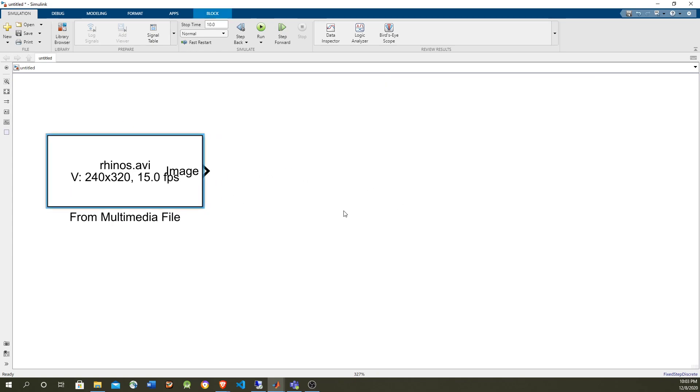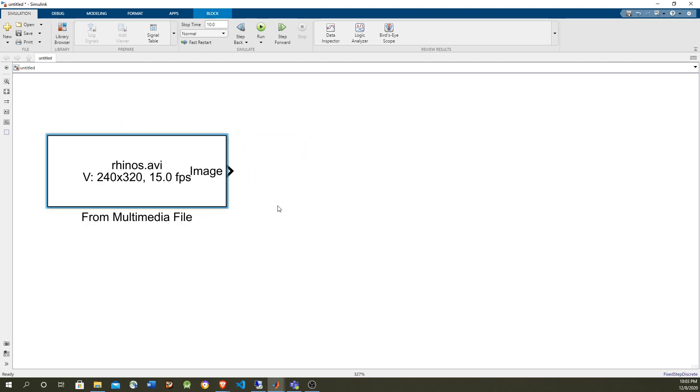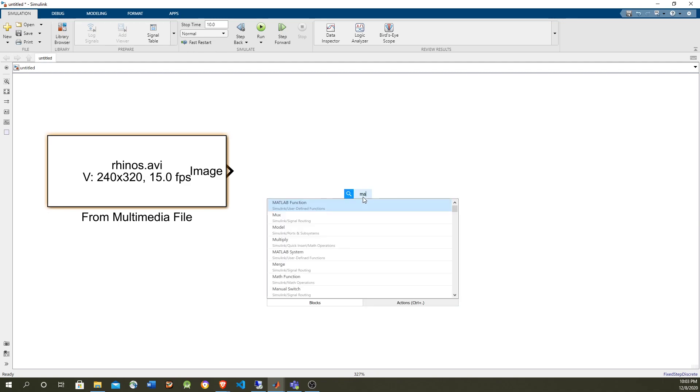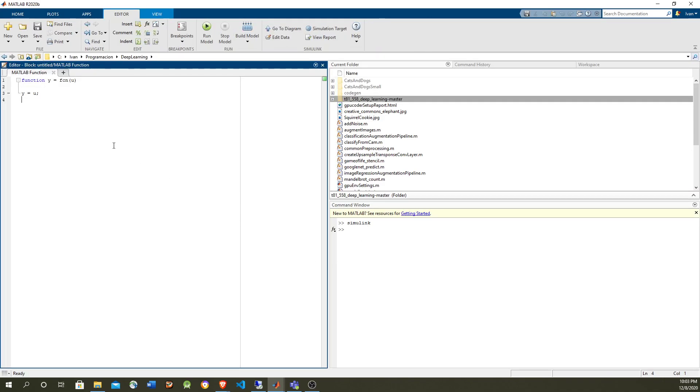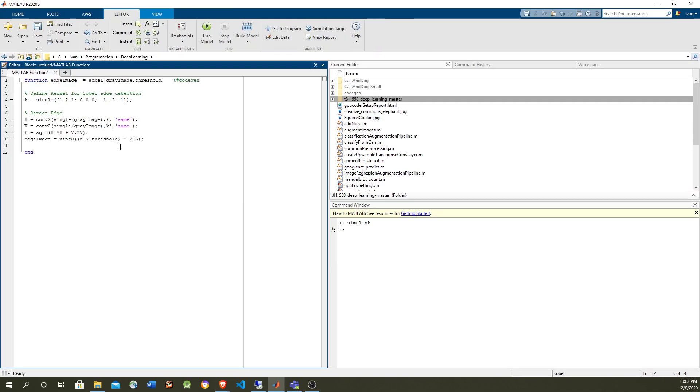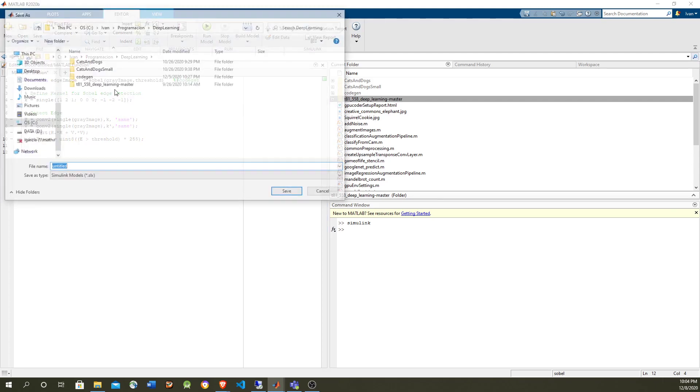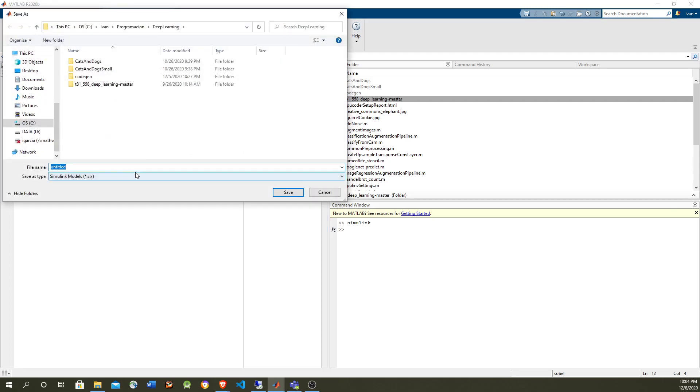So now let's do the Sobel filter to detect edges using MATLAB function block. Those filters are computationally extensive because they're operating on all the elements of a matrix and that can be exploited, it has parallelism to exploit it. And because all the elements could be processed at the same time, and we can see here that it takes...